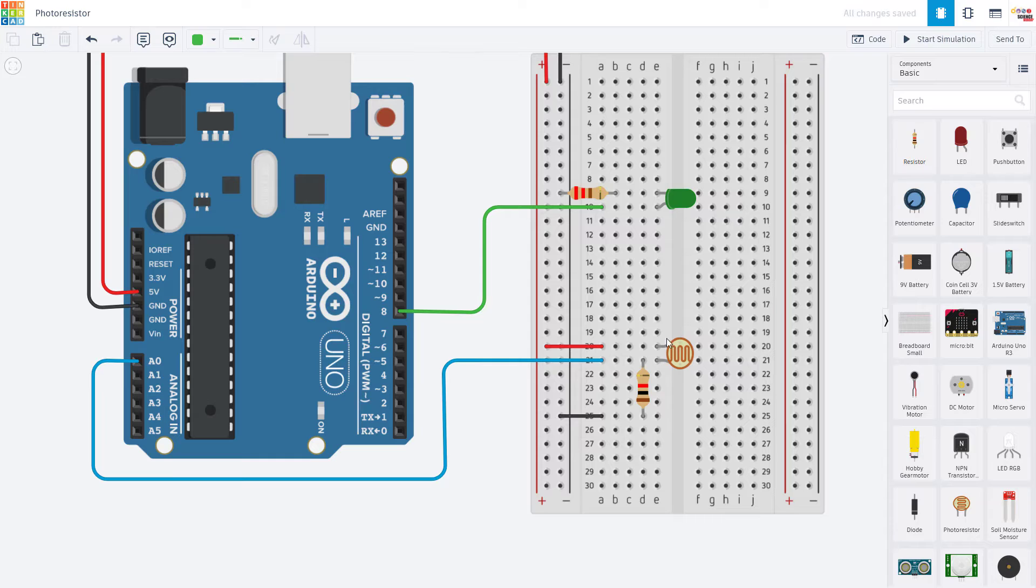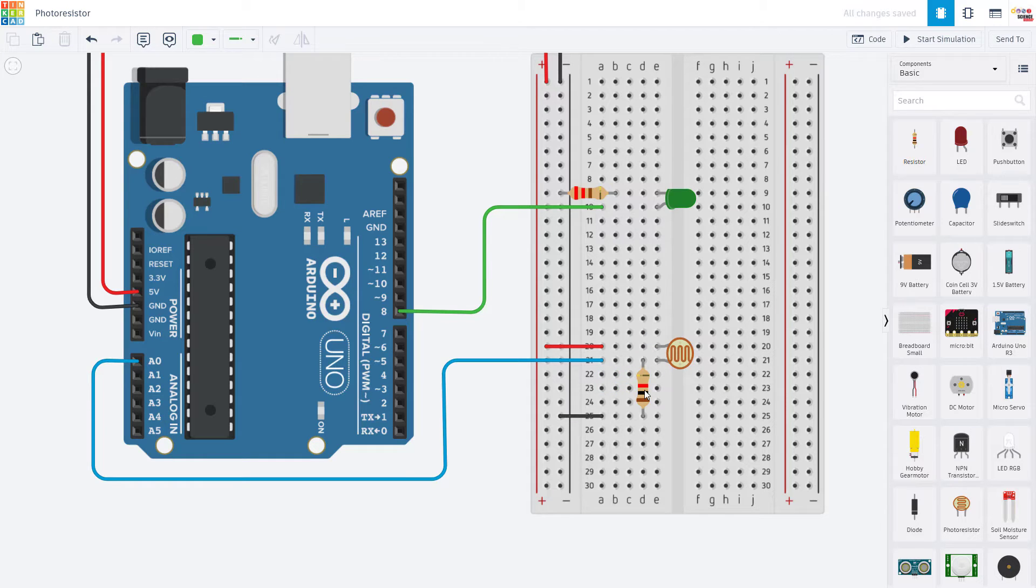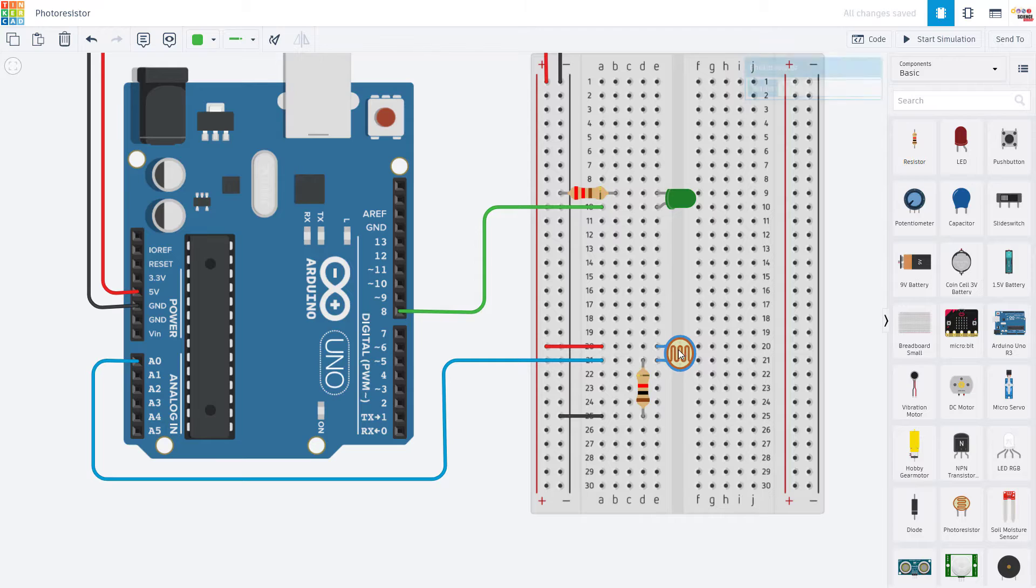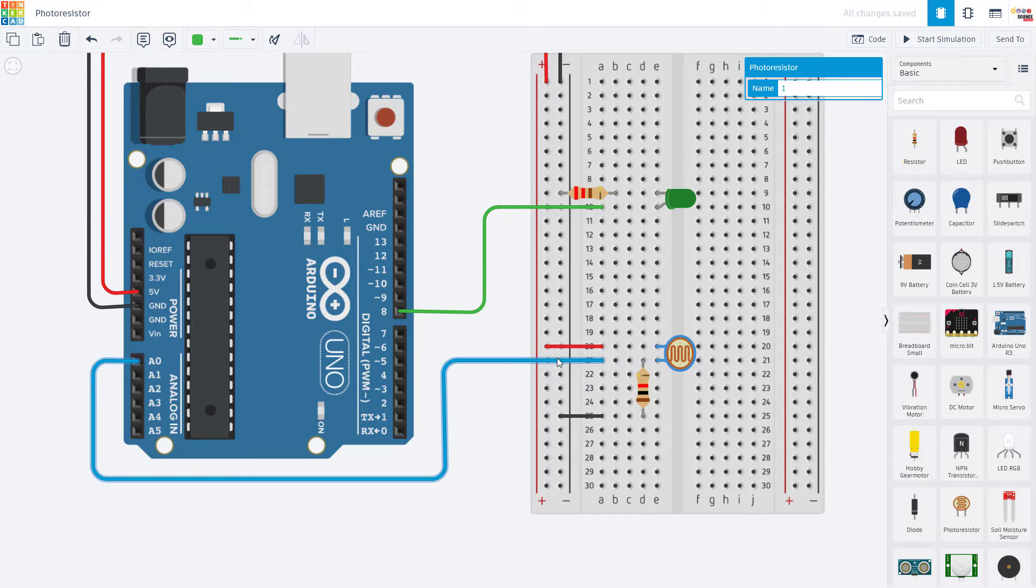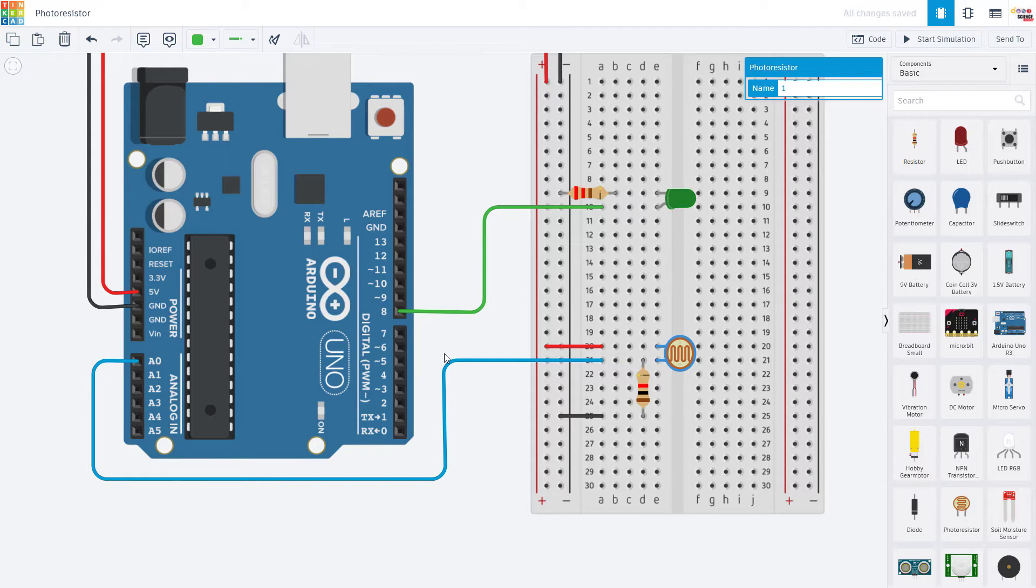So when we have connected the photoresistor and the fixed resistor in series like this, when we shine light on the photoresistor, its resistance is going to go down, but that is going to cause the voltage to increase. So more voltage means more light, which makes this a little more intuitive.